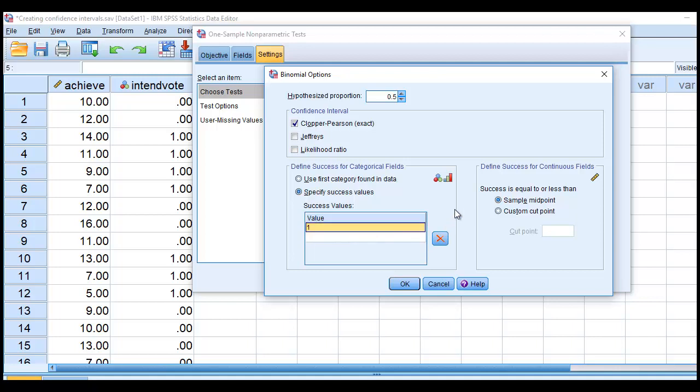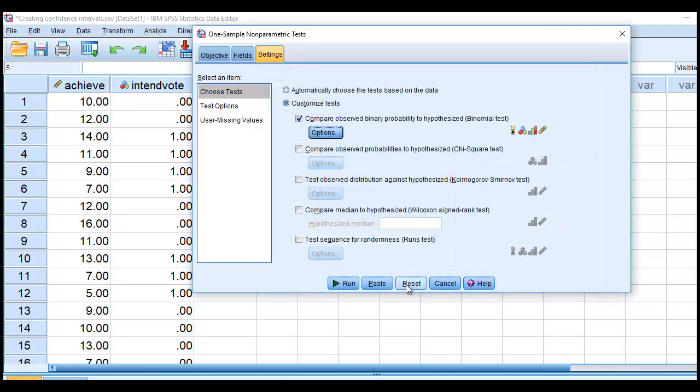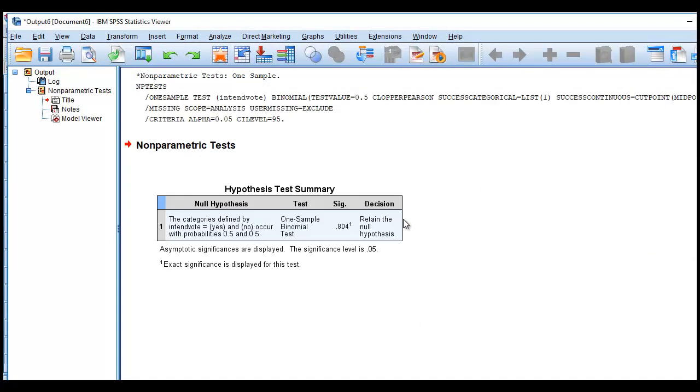And so, there you go. Now we can generate a confidence interval around the proportion of yes's on the Intention to Vote variable. When I click on OK and then click on Run, you'll see I get this output.